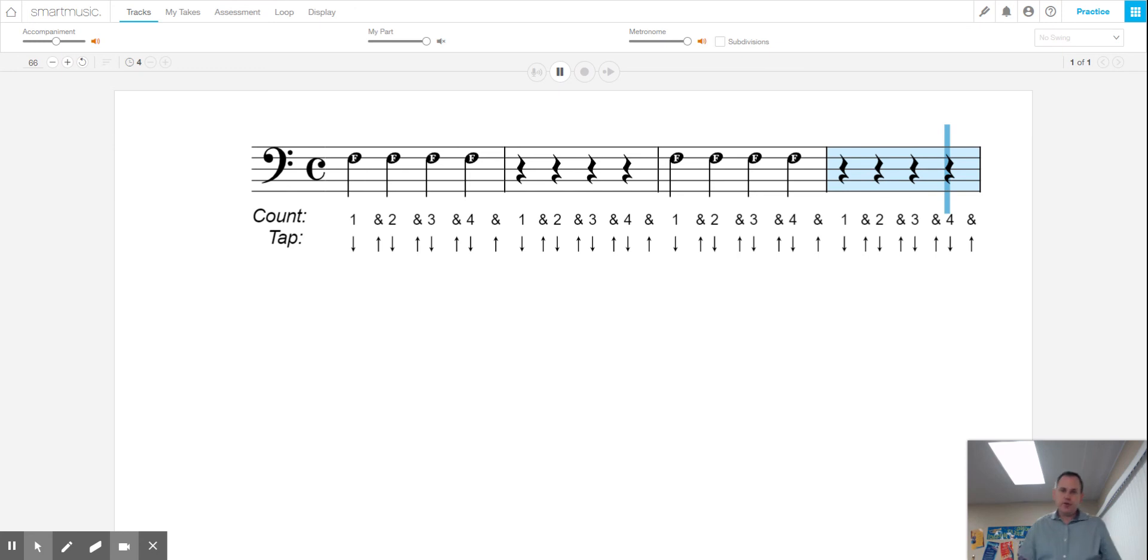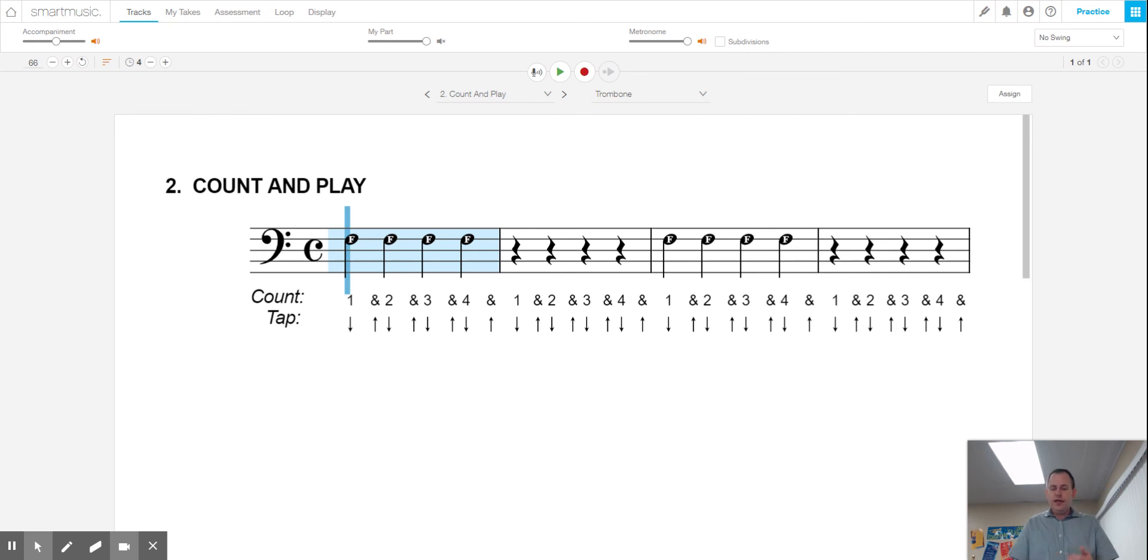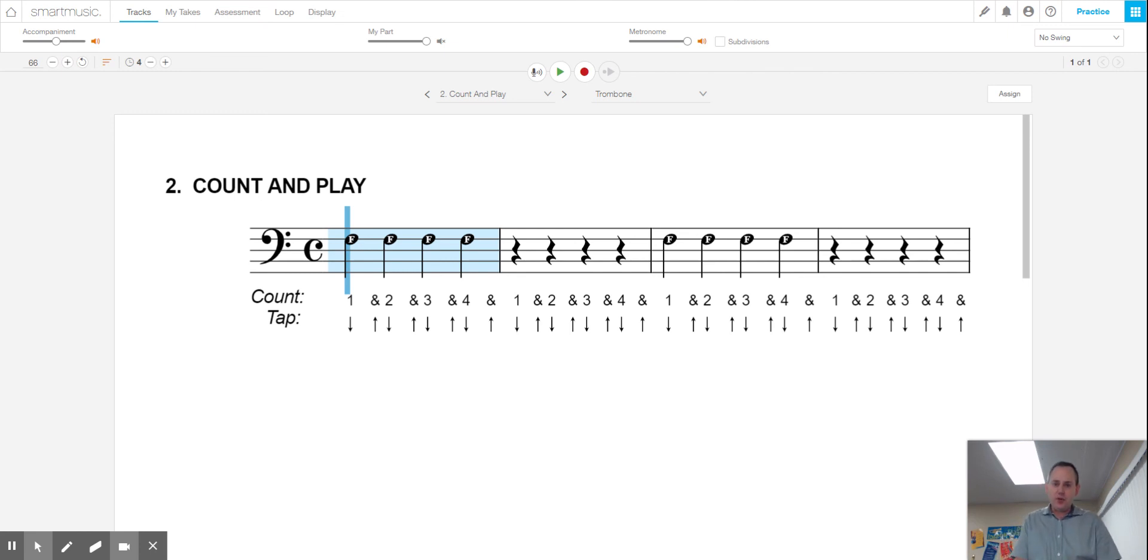All right, trombones, keep practicing line two over and over until you get a good sound on that F and you're using your tongue. And once you think you got it sounding pretty good, try recording yourself and taking a quiz on line two. I hope that helps you. Good luck on your quiz.